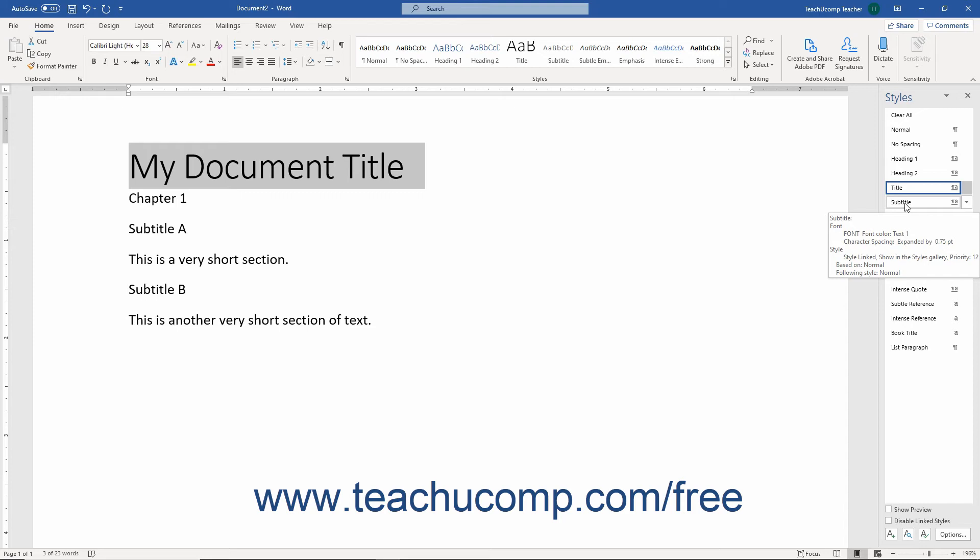To show the styles within this list as they would appear in the document, check the Show Preview checkbox.